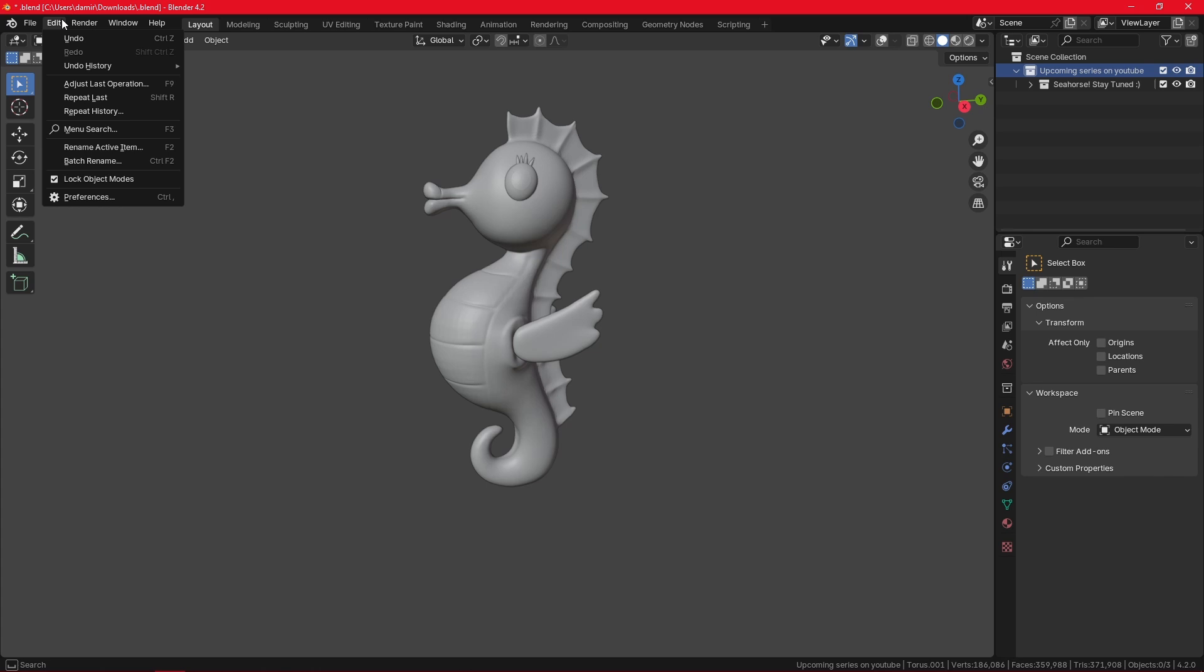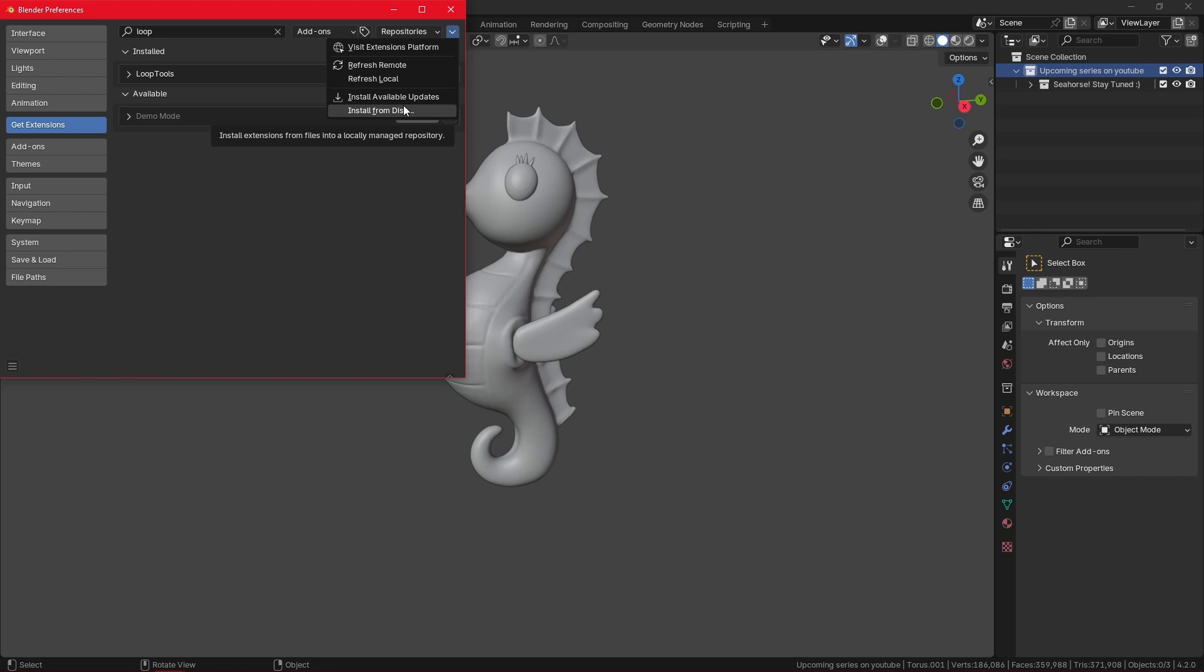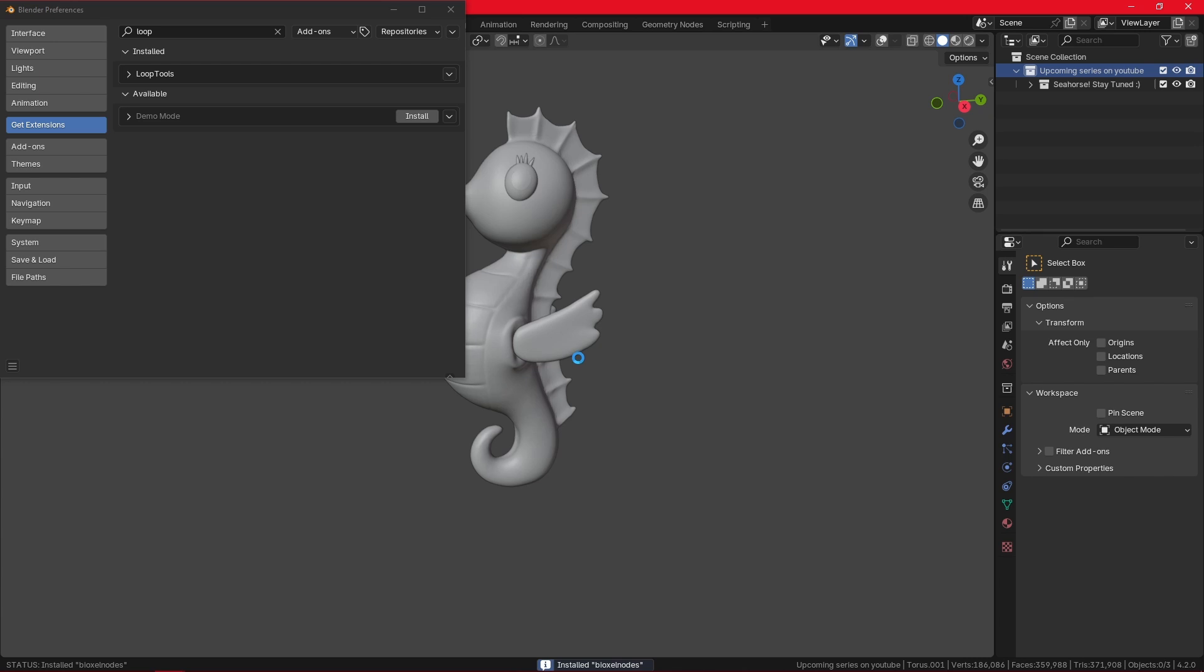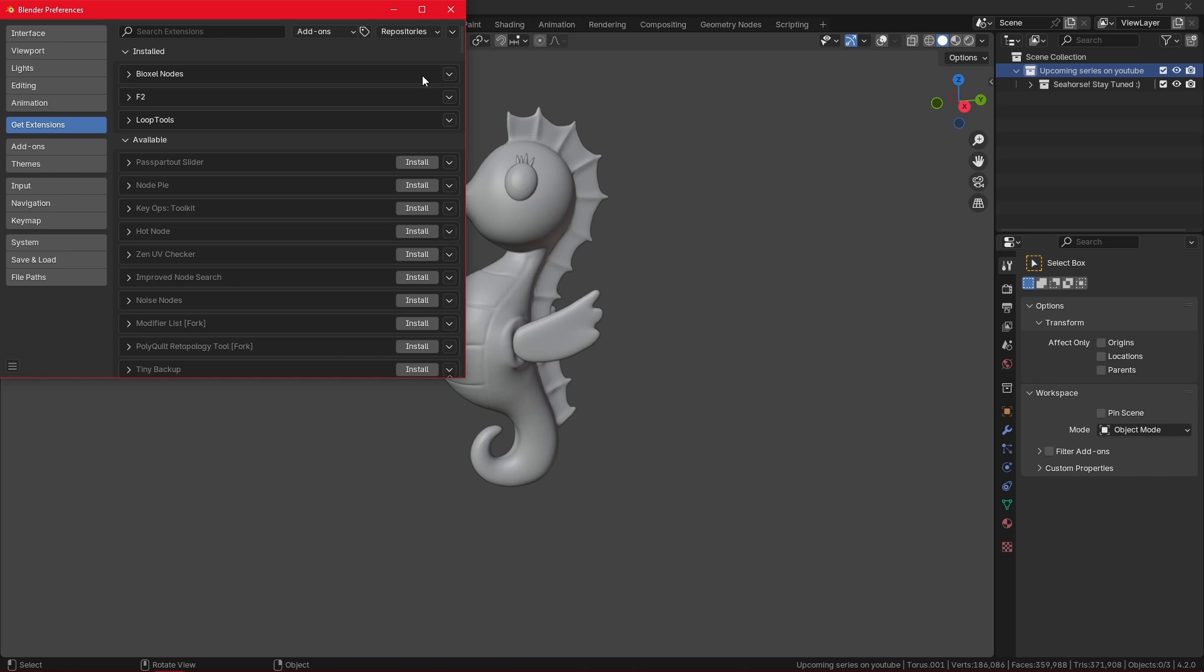Once again, I can go to Edit Preferences. Now if I click here, I have this option called Install from Disk. What I can do is find the zip file and install it. Once again, it says it is installed. Let me just clear my search. And here it is.